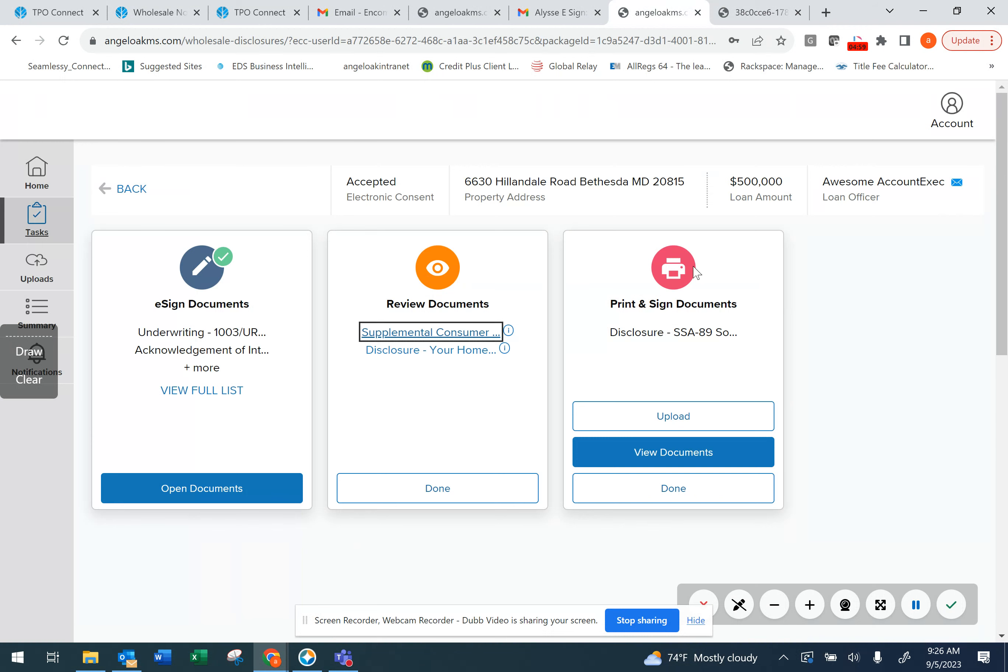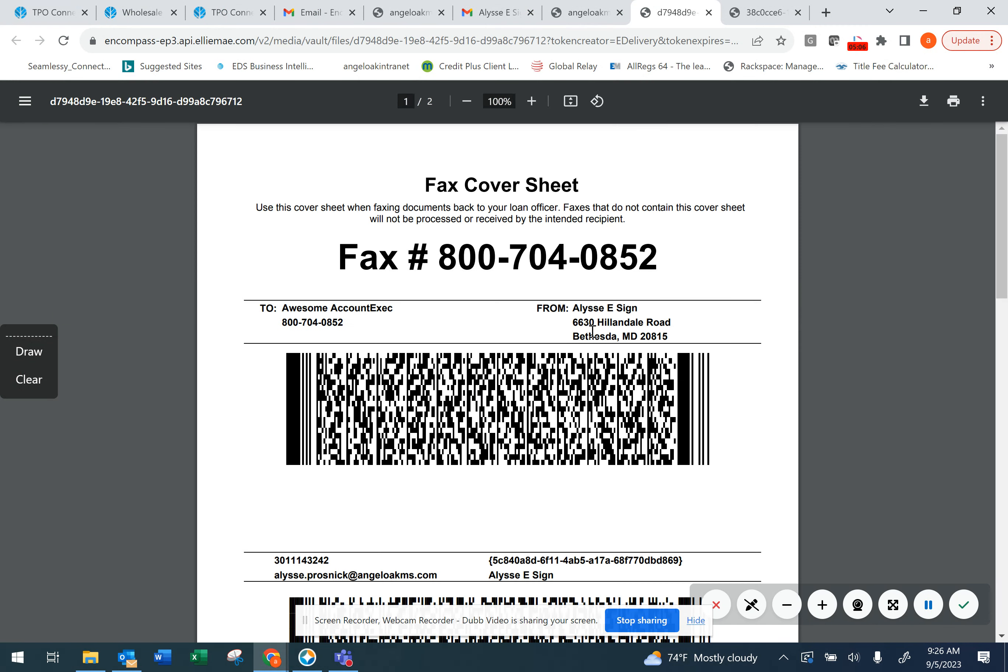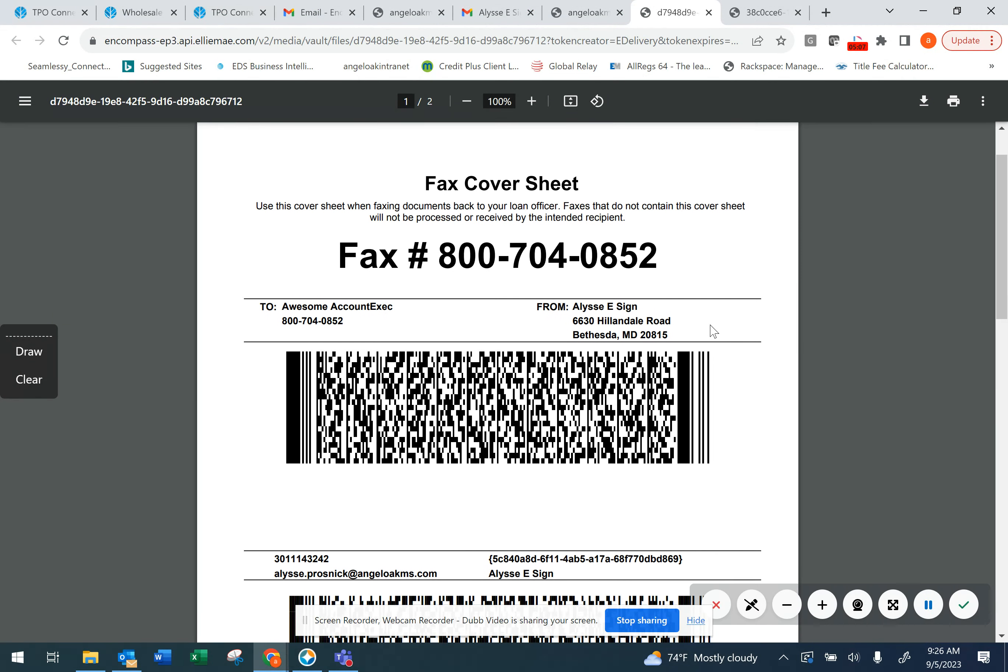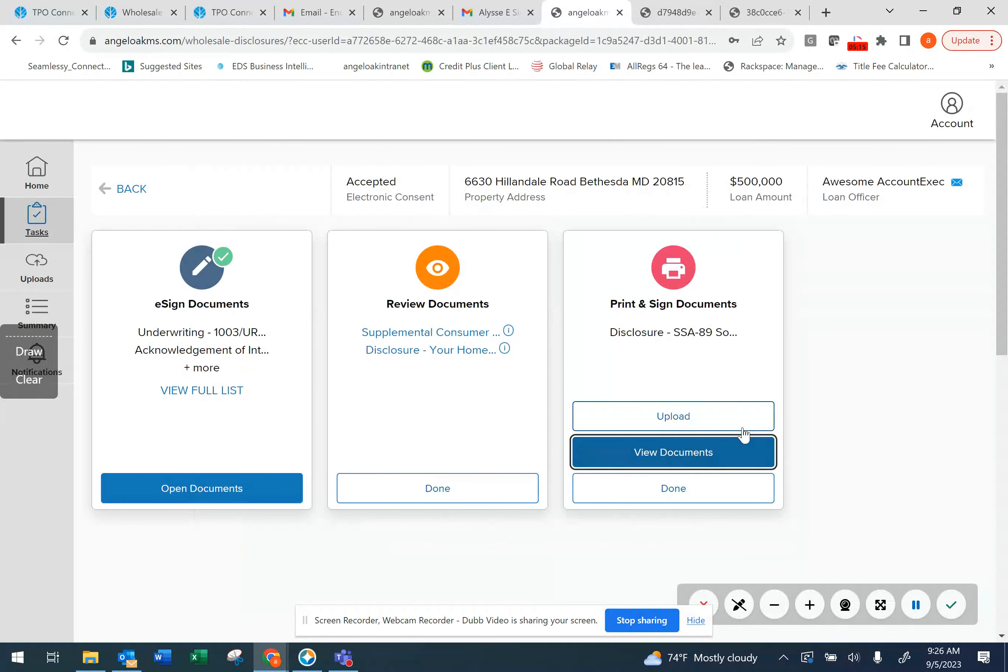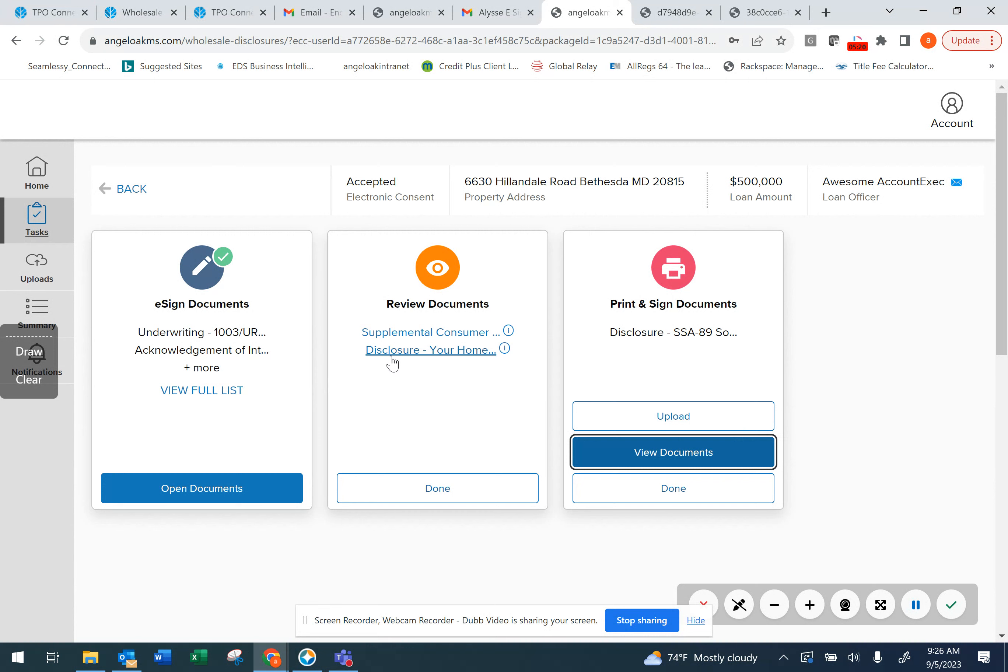You also can view any wet sign documents. View the document that requires a wet or ink signature, print it out, apply your wet or ink signature, and then you have the ability to upload that document back into the loan portal. This completes the eSigning process.